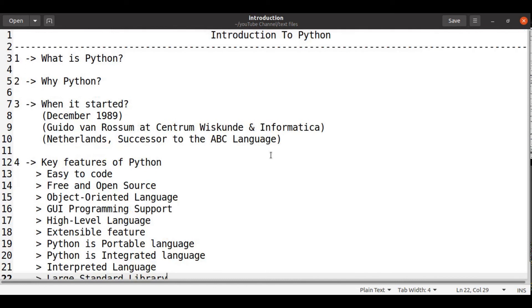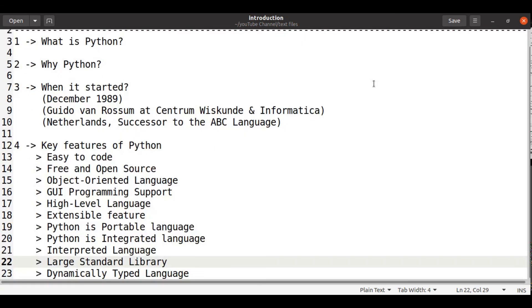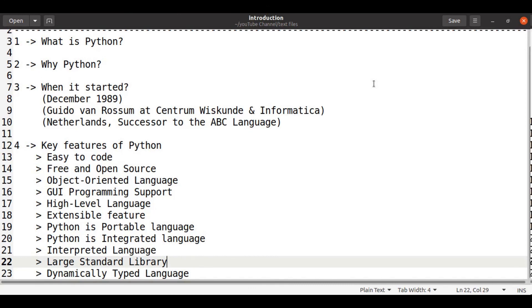And this is pretty much all about introduction to Python. If you like the video, subscribe to my channel. Hit the bell icon to get notified every time I post an awesome new video on Python.